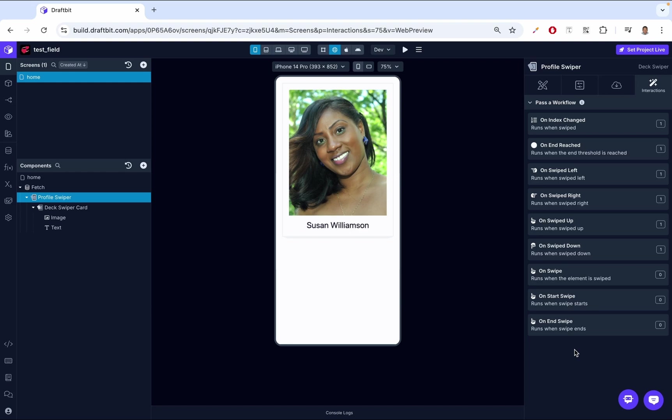I think that's it. Thank you for watching. Today we learned how to build a deck swiper in DraftBet complete with custom cards, displaying user profiles and a range of interactive swipe actions. This component is ideal for apps where users make quick decisions by swiping through items like dating apps. If you found this tutorial helpful, don't forget to like, subscribe, and check out our other videos on this channel for more tips on building in DraftBet. See you next time.